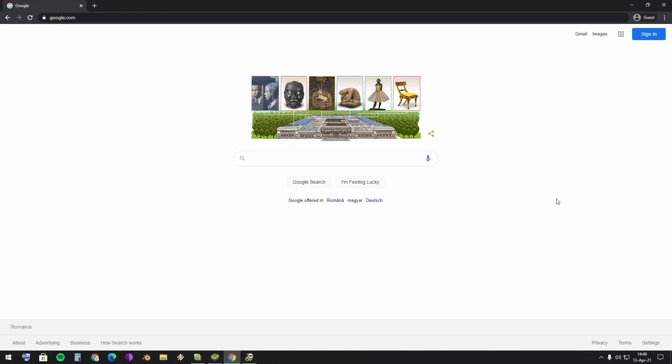Hello YouTube! Today we're gonna see how we can make Brawl Stars playable on PC.